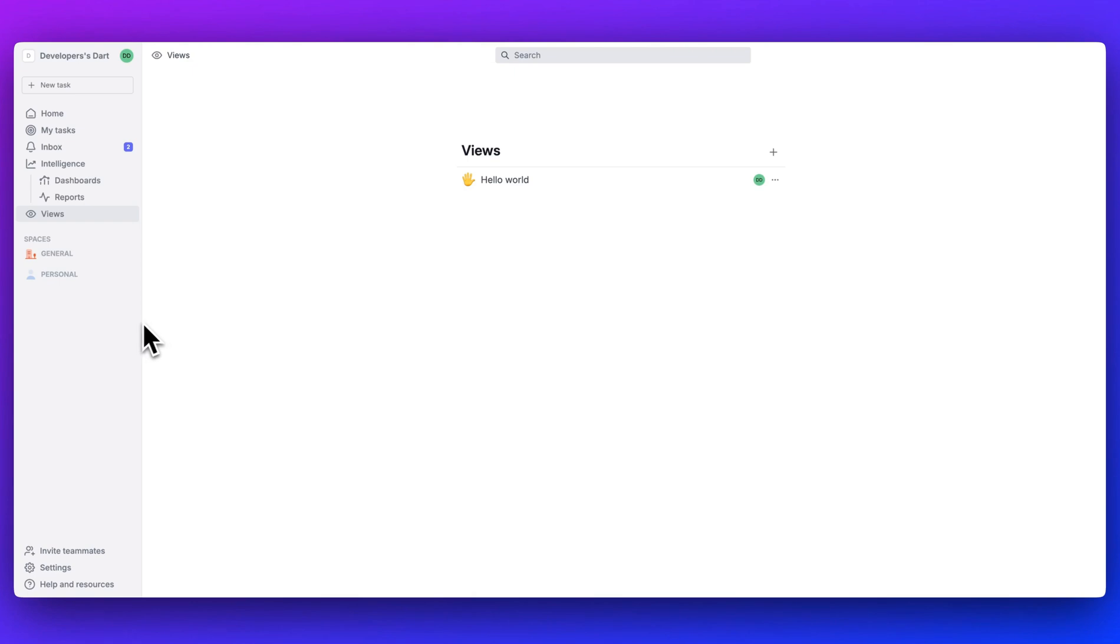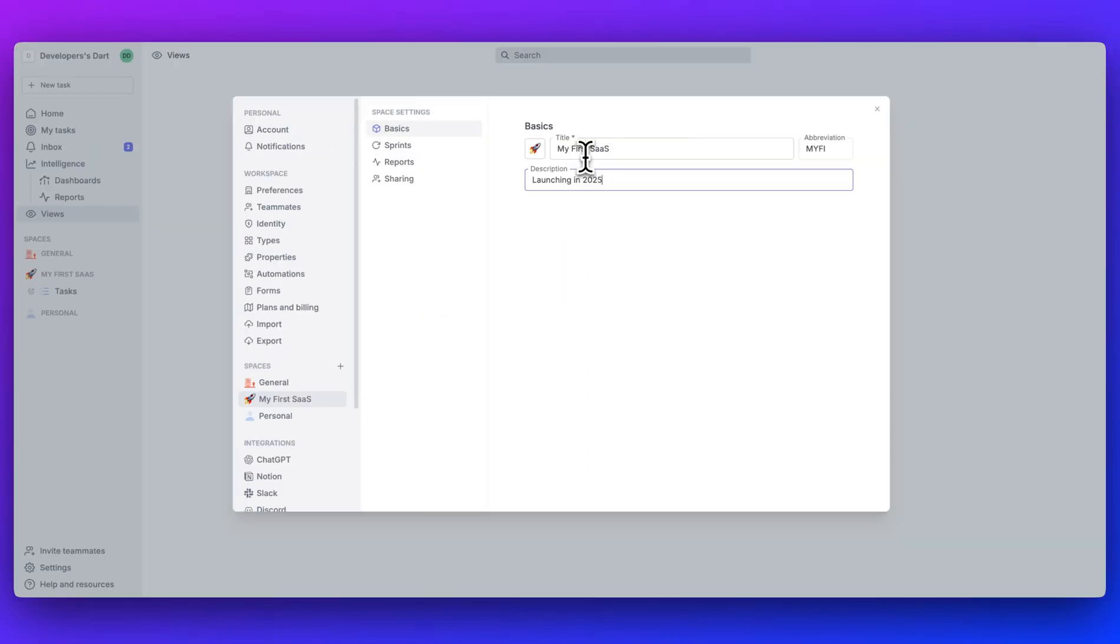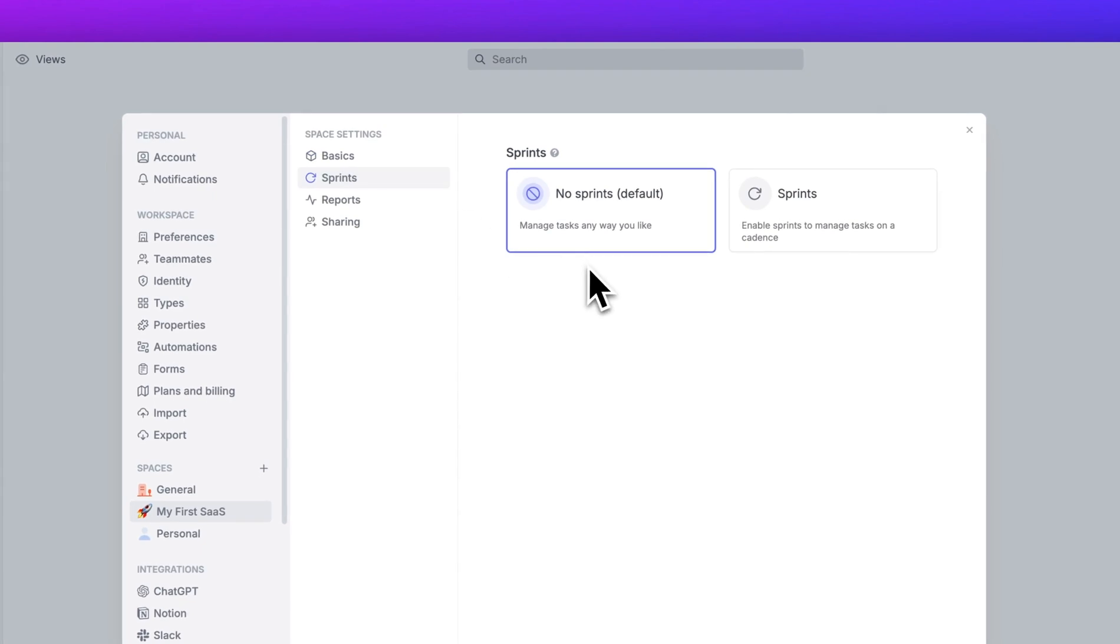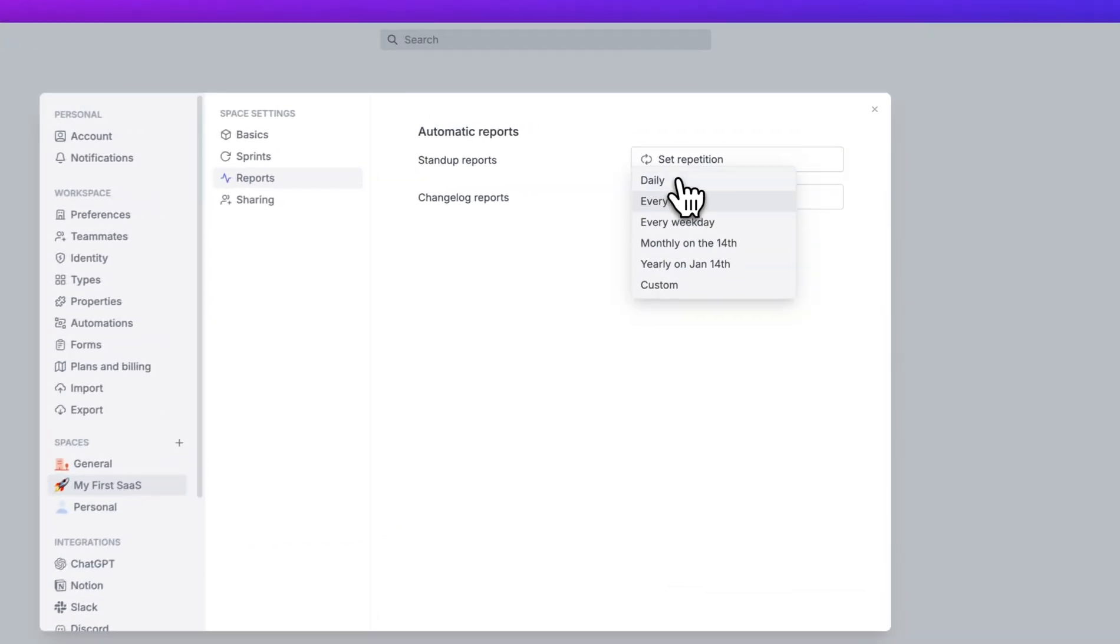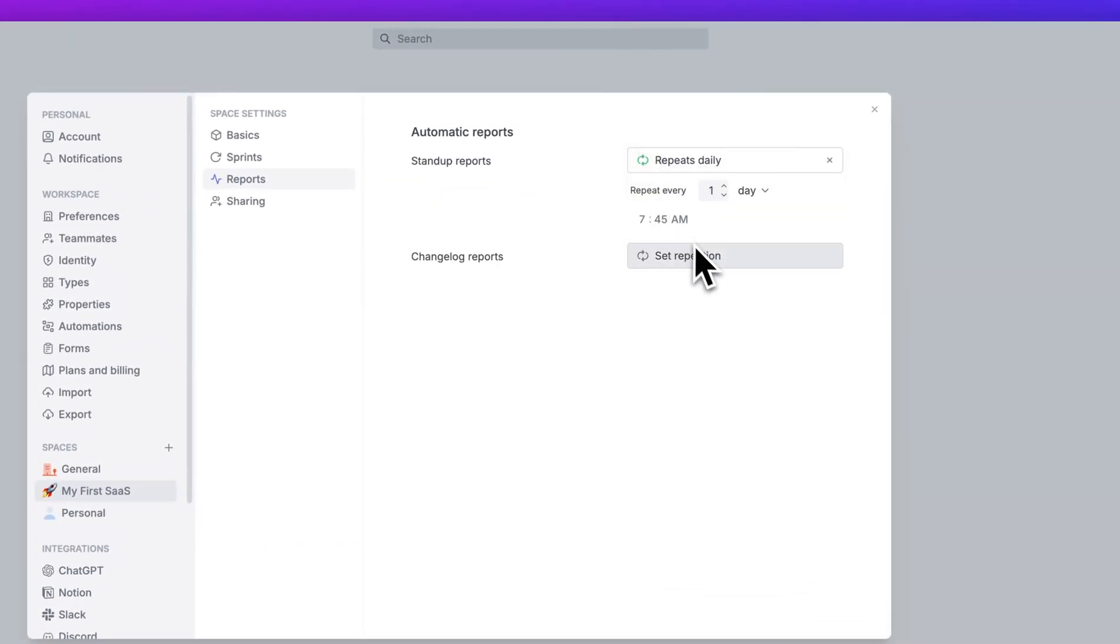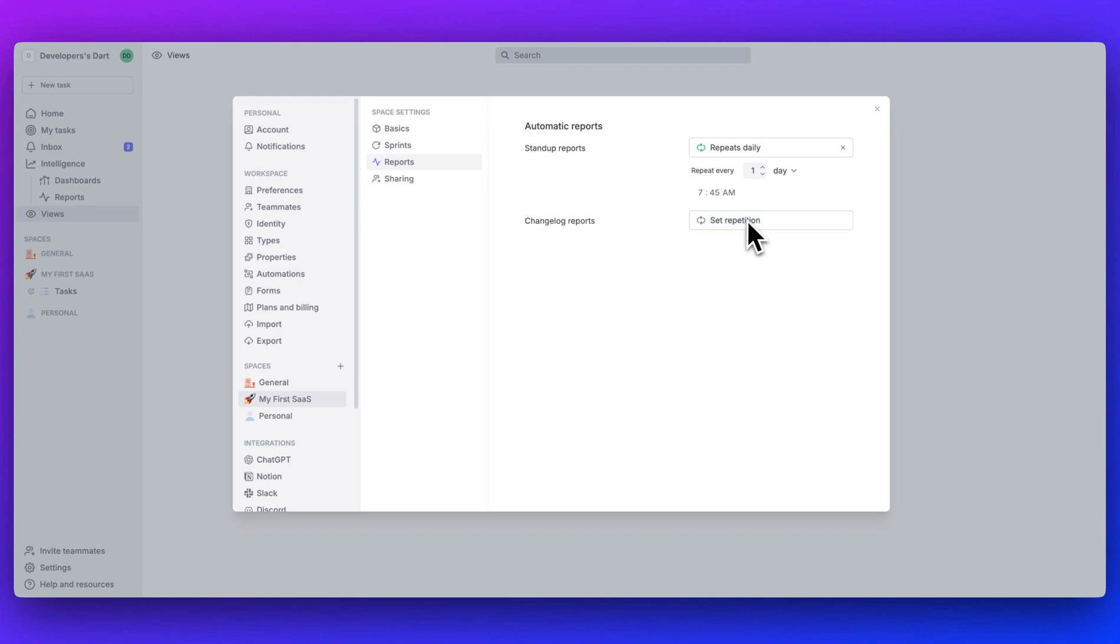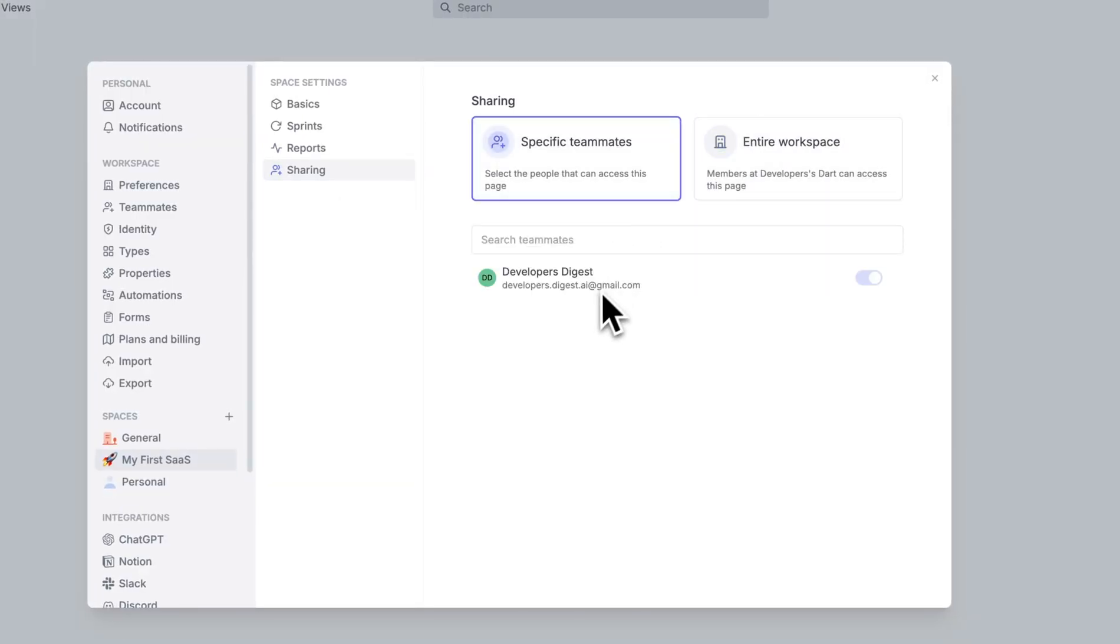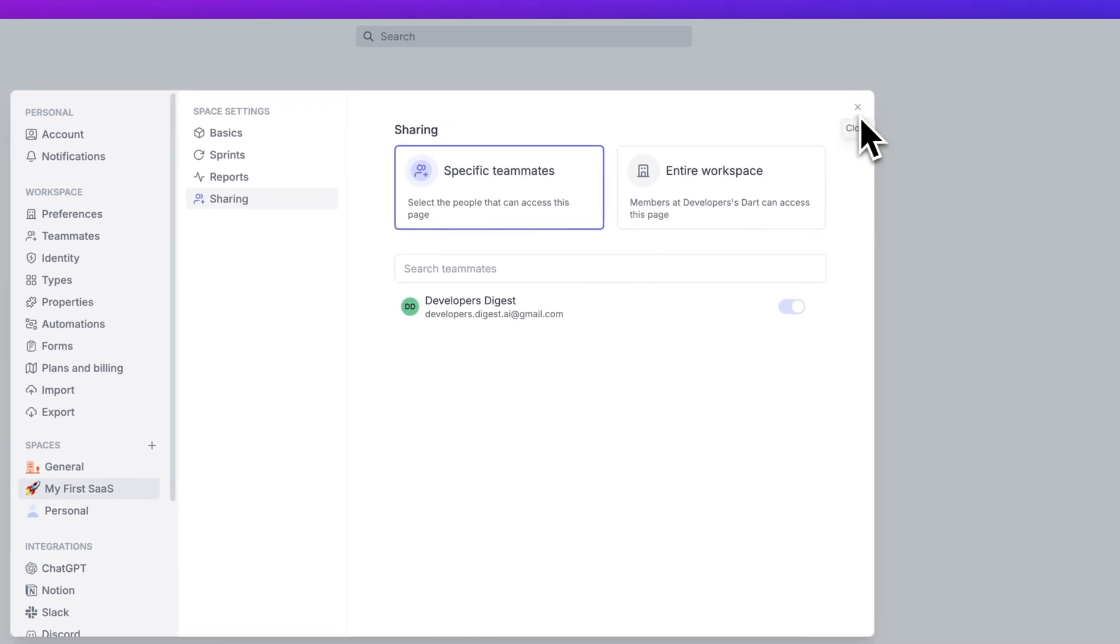Once you've made an account, the platform looks just like this. The first thing that you can do is you can create a space. You can have multiple spaces here. Let's just call this My First SaaS and we'll say that this is launching in 2025. You can define whether you have sprint cycles, automatically generate standup reports as well as changelog reports. You can set the repetition of having this daily at a particular time, and then you can pull this up within standup. You also have the ability to share the entire workspace, or you can share this with specific team members. In this case, I'm just going to leave it to myself.